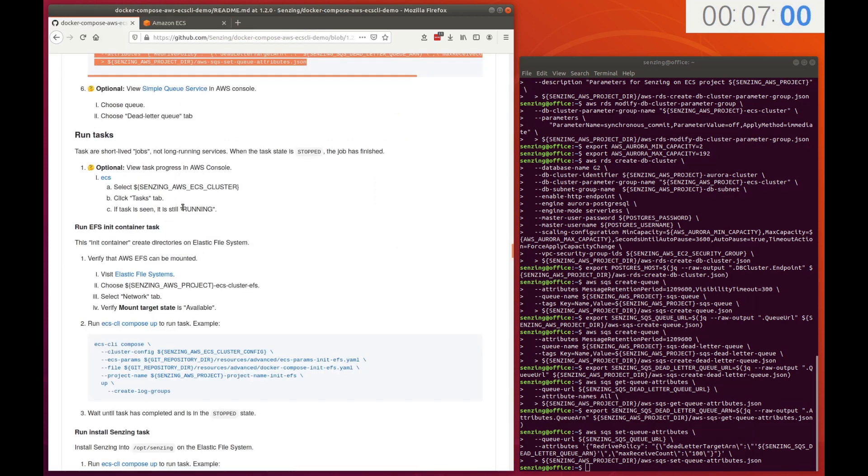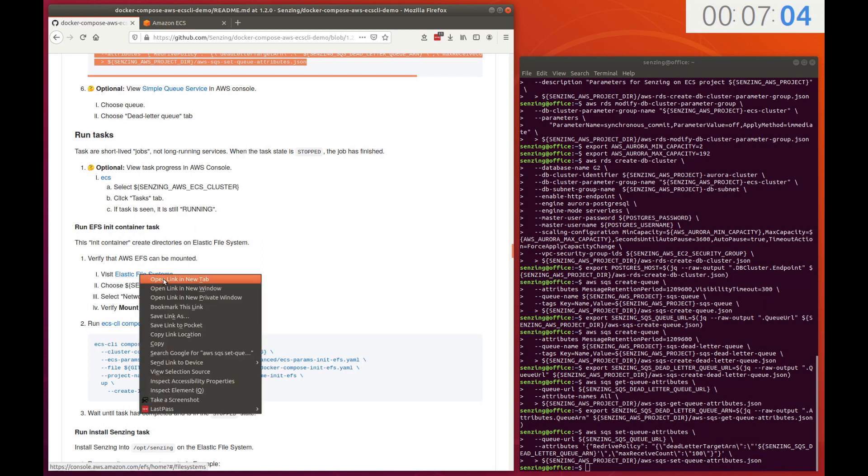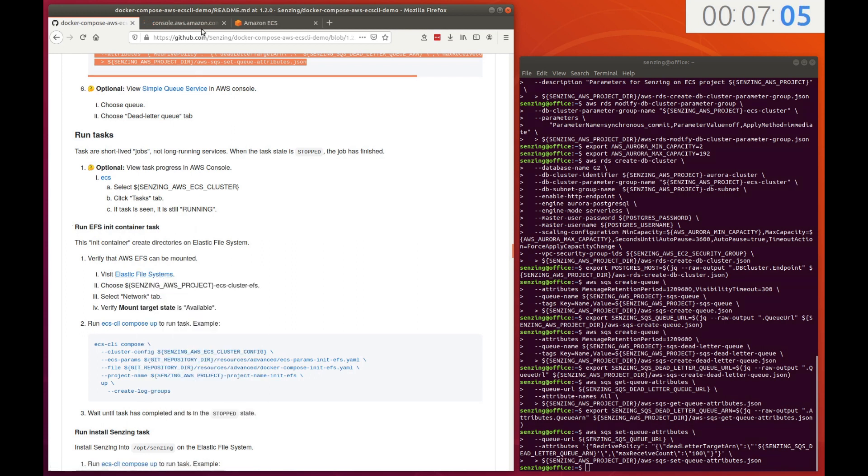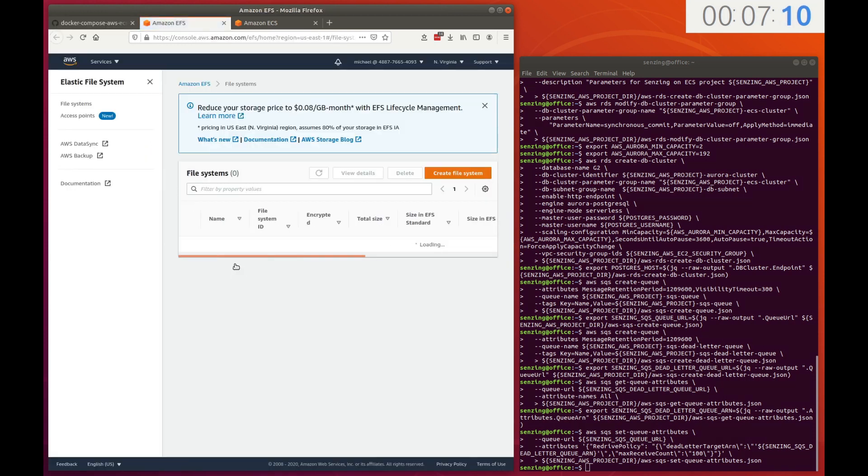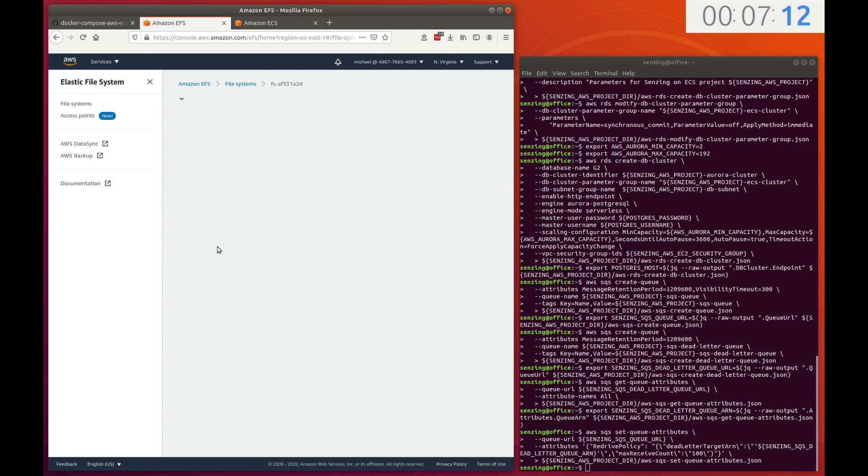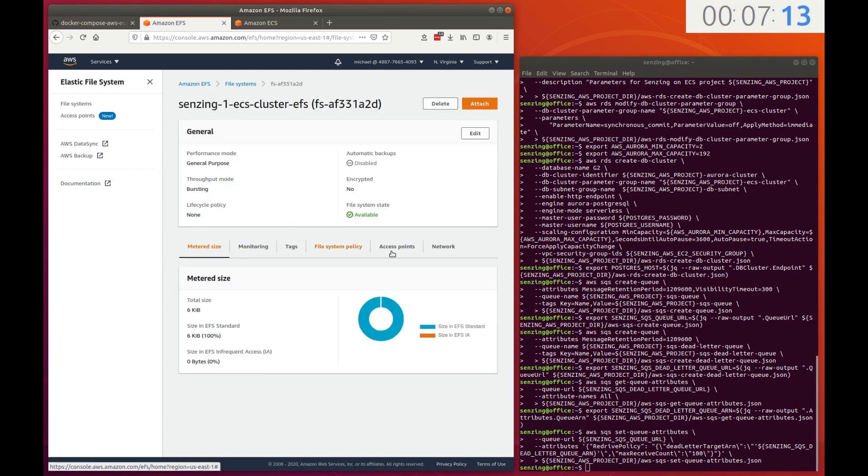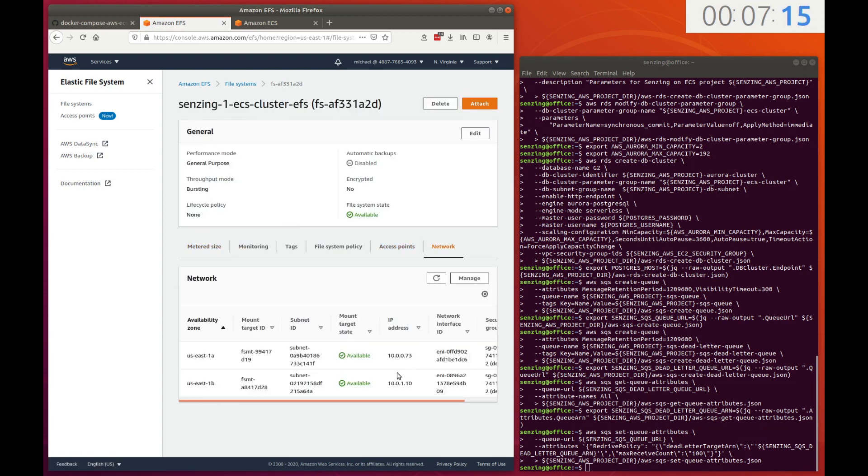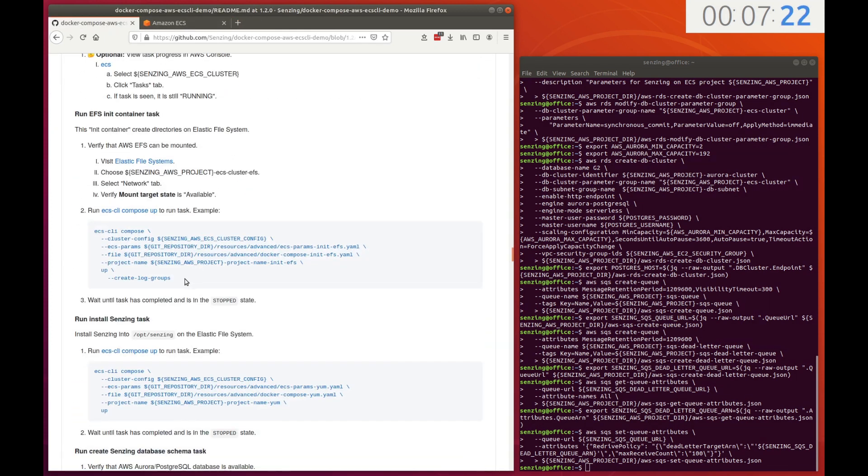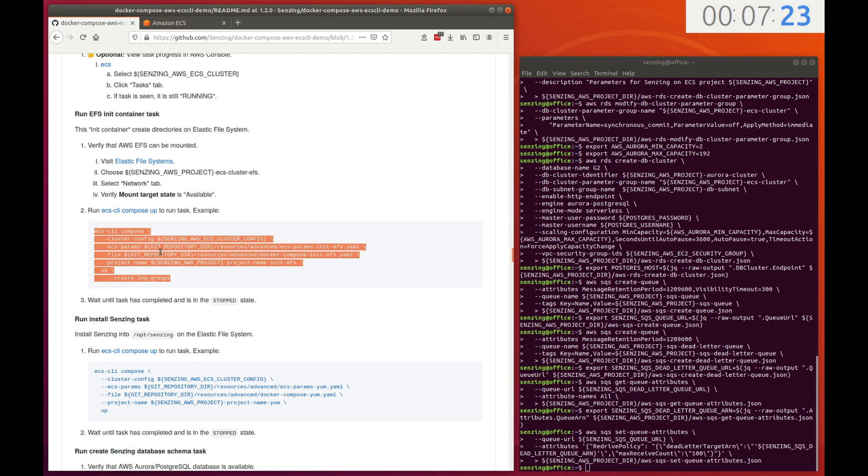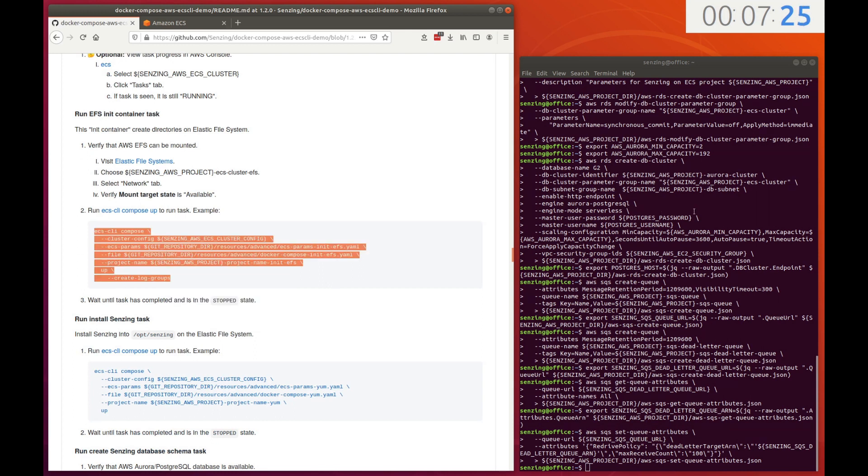The first task is to initialize the elastic file system. Currently, the file system has nothing on it. Verify that the EFS has been deployed and its mount targets are available for use. This task simply creates directories on the EFS.